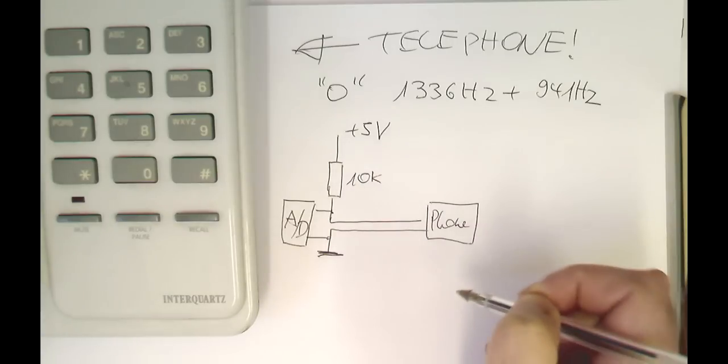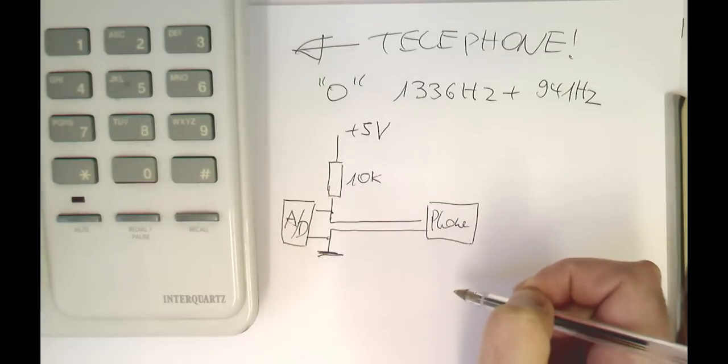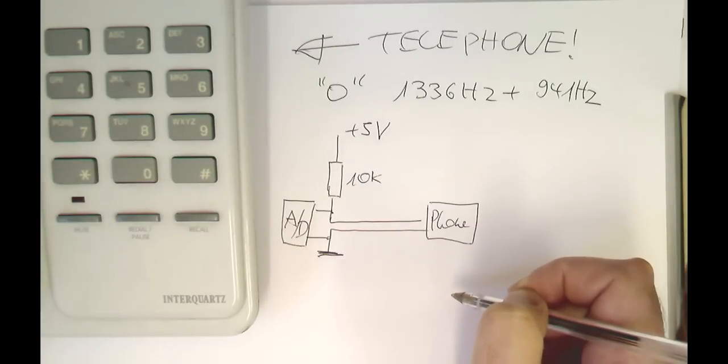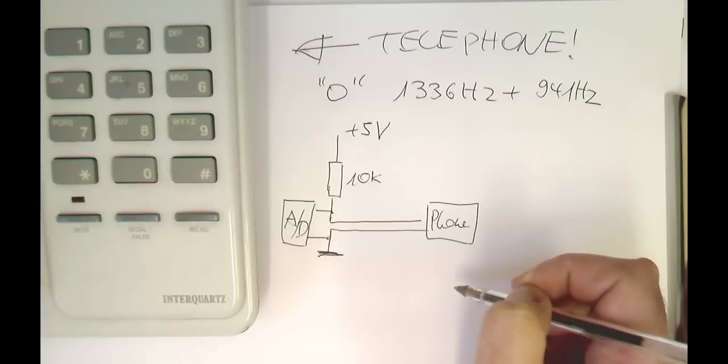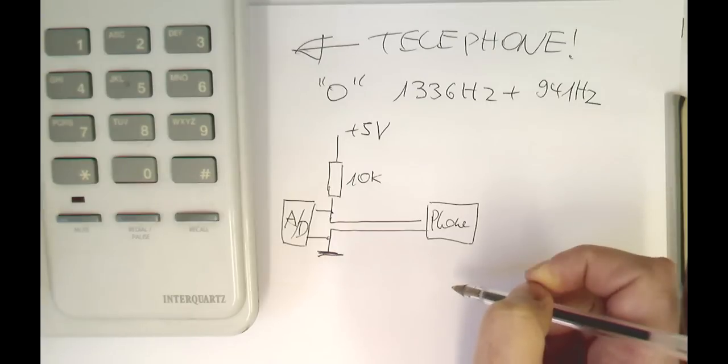So this just goes into the AD converter. The AD converter is a USB-DUX board.